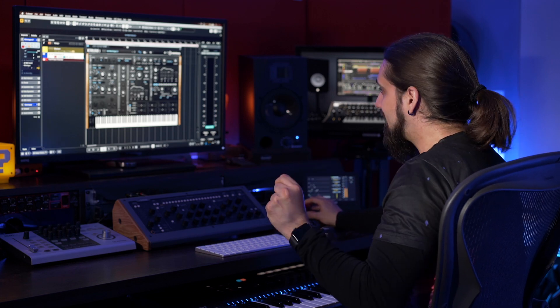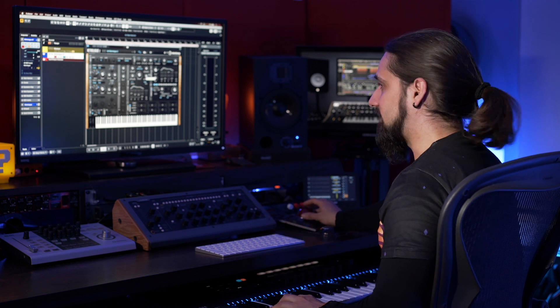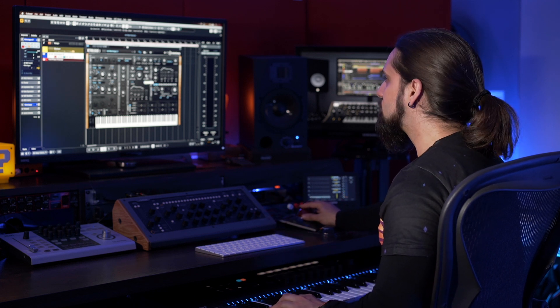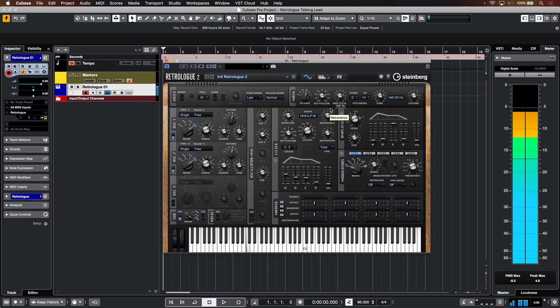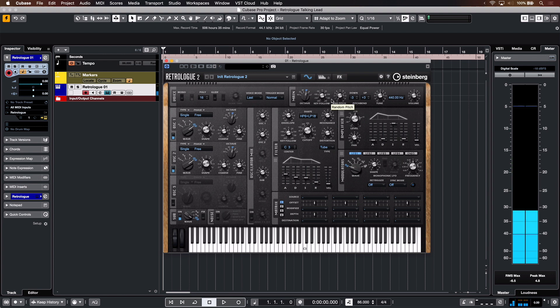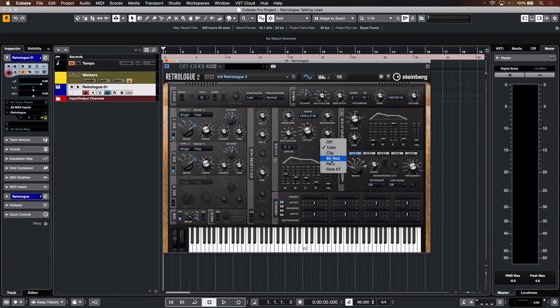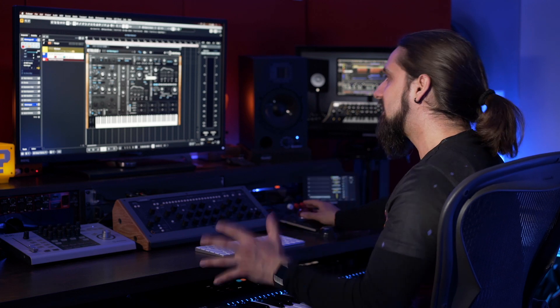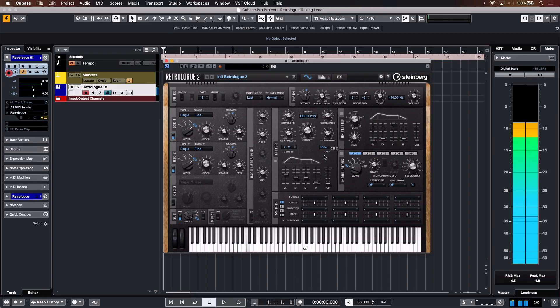Now the trick is to play with the distortion right here. If I use a tube distortion it sounds really nice, but it's not what we want. What I want to choose in this case is the rate algorithm right there, which introduces aliasing, and this will completely transform the sound. Check it out — and just like that, you have a talking synth right there.